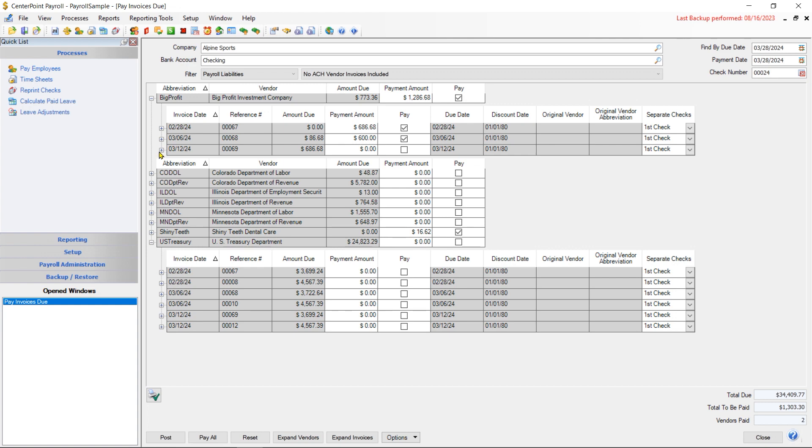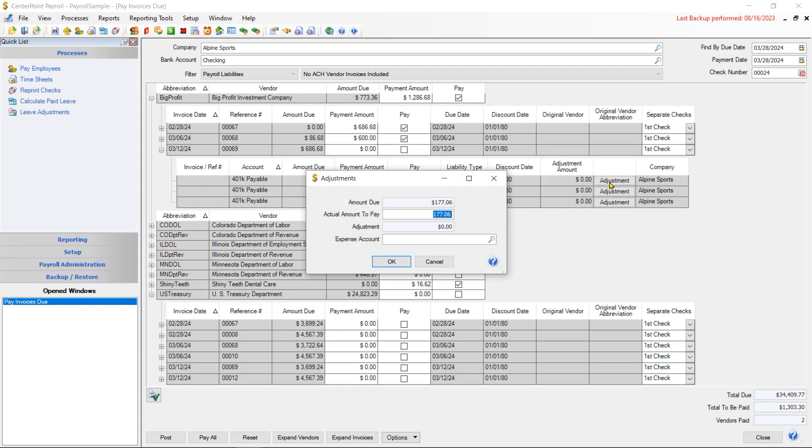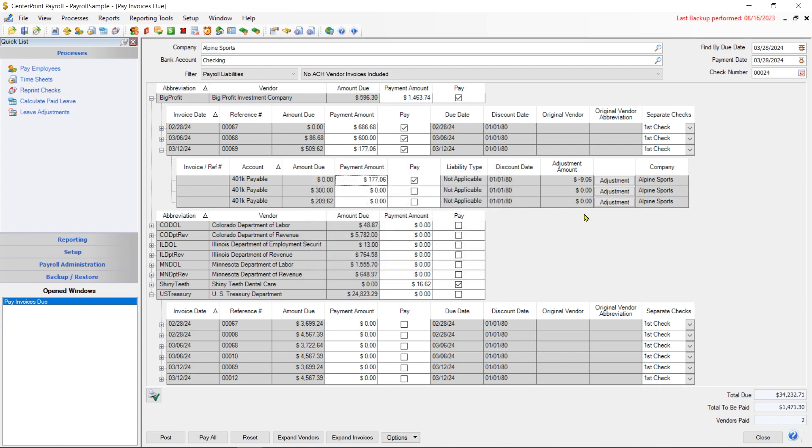The other thing that I can do when I expand out a line like that is I can say that I am paying this, but that an amount was wrong. Let's say that the employer portion got calculated wrong and I need to make an adjustment to it before it's paid. I can click on the adjustment amount, and let's say that it should have been just $168. So I'm going to type in $168 there. It's saying that I needed to make a $9.06 adjustment, and now it's going to ask me what account I want to make that adjustment to. This adjustment would be done to my benefits expense. So I click OK, and then it's going to post both the payment and the adjustment at the same time.